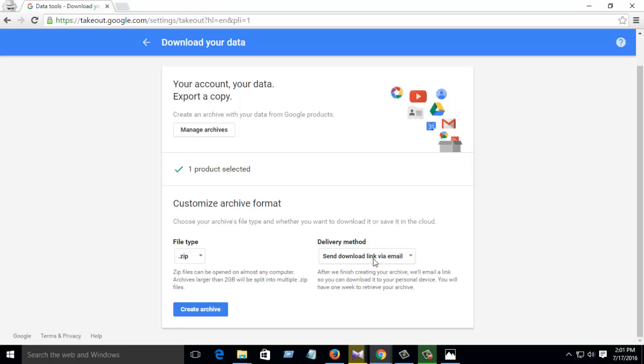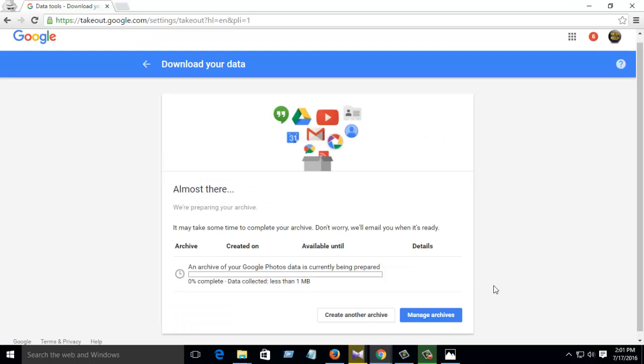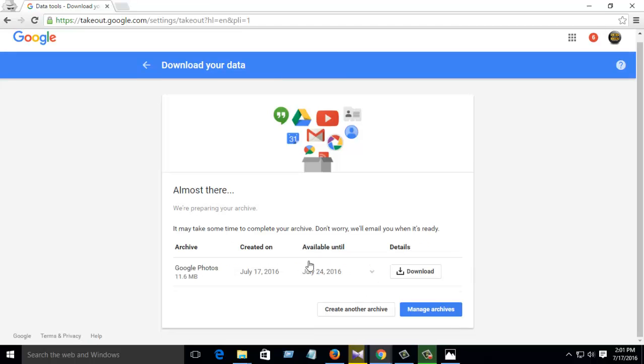So I want to send to my email. Then select it and create archive. Then it will automatically download. When the download is finished, then I will show you how to download.